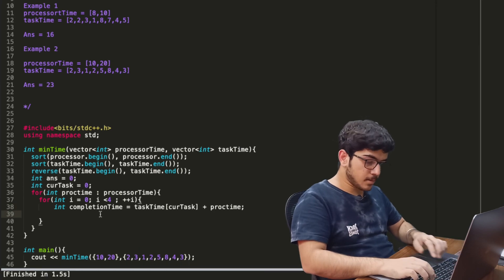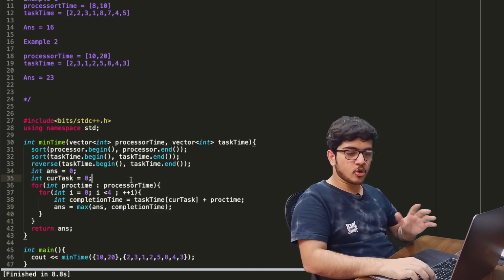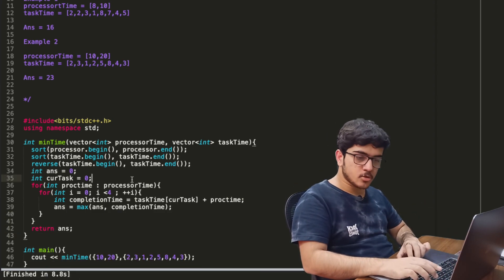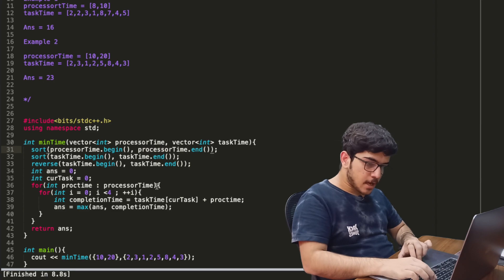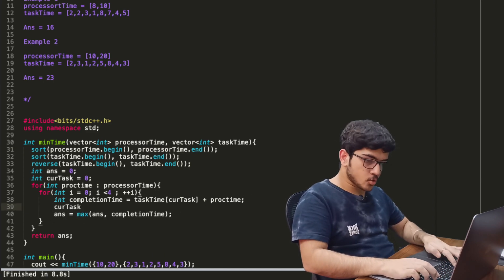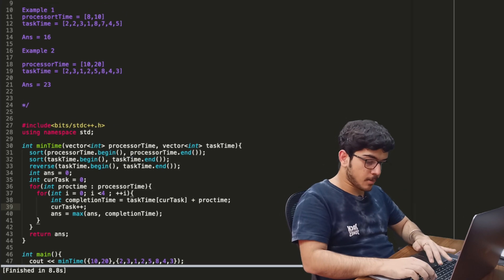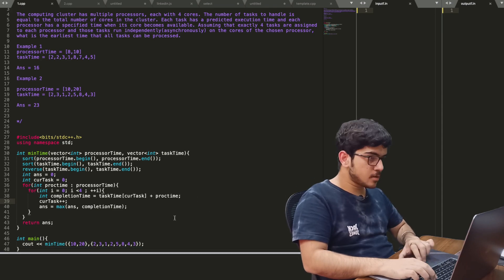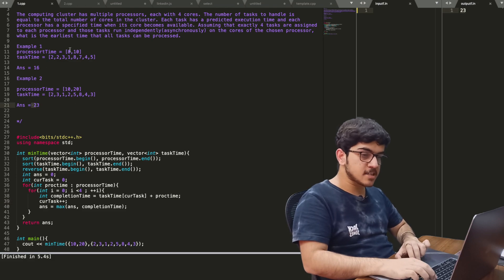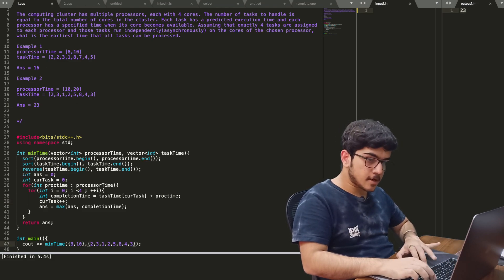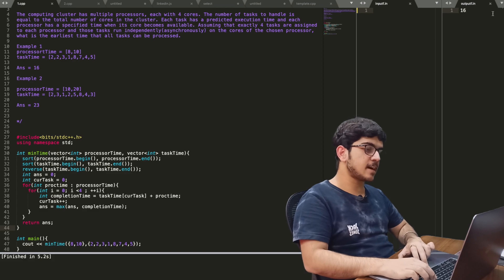This is the current completion time. We add up to the current task and increment the task counter. Now we can compile and see — the answer is 23 and the expected answer is 23. For the second test case with processors 8 and 10, the answer is 16, and the expected answer is also 16.